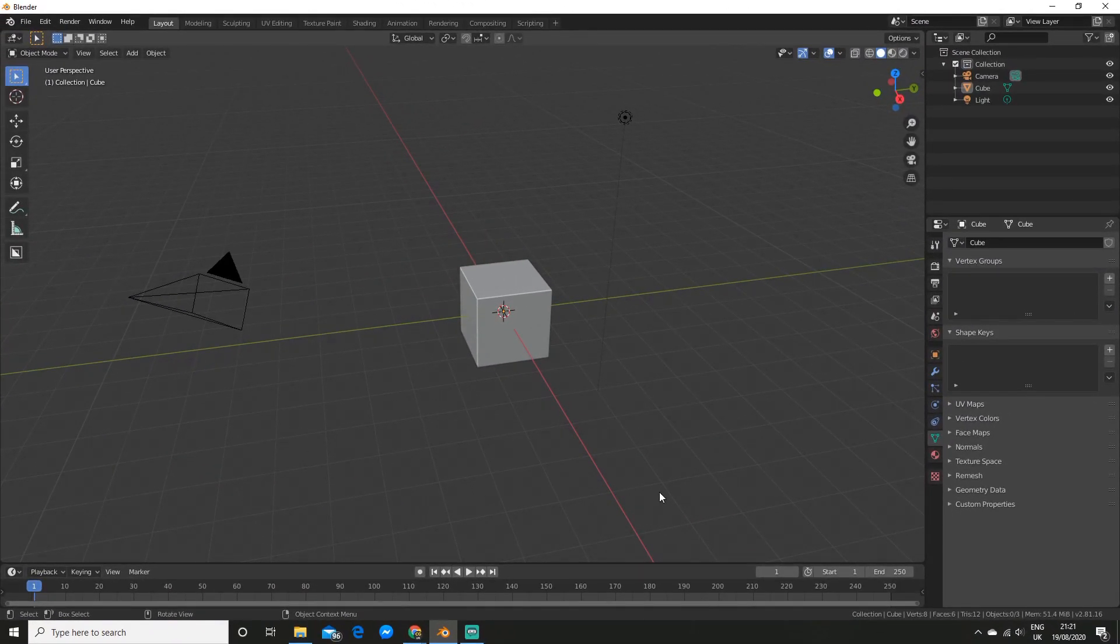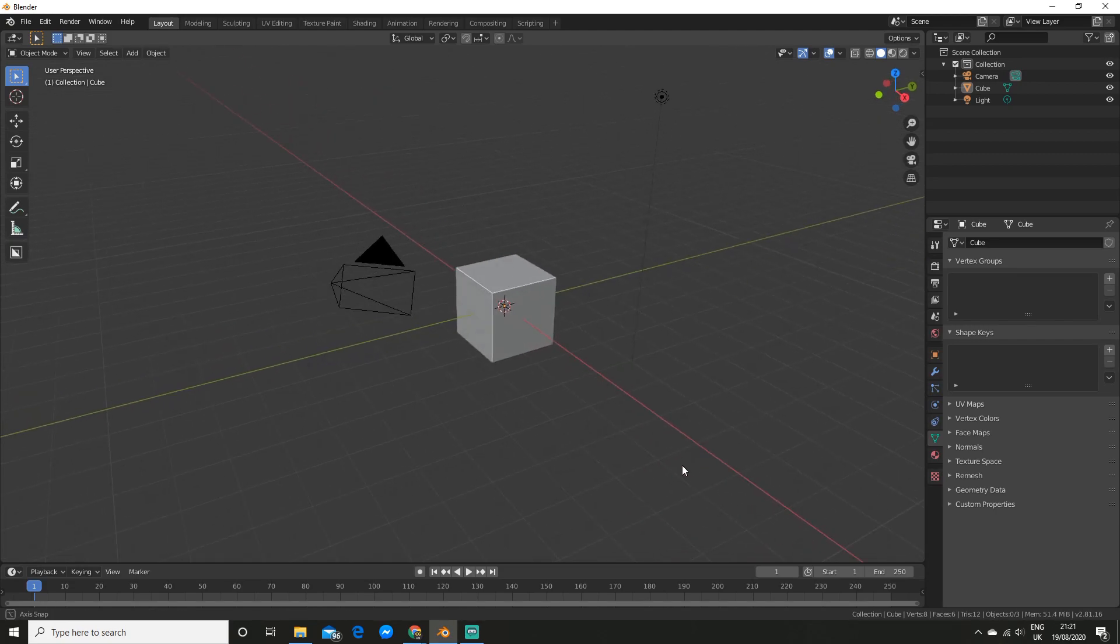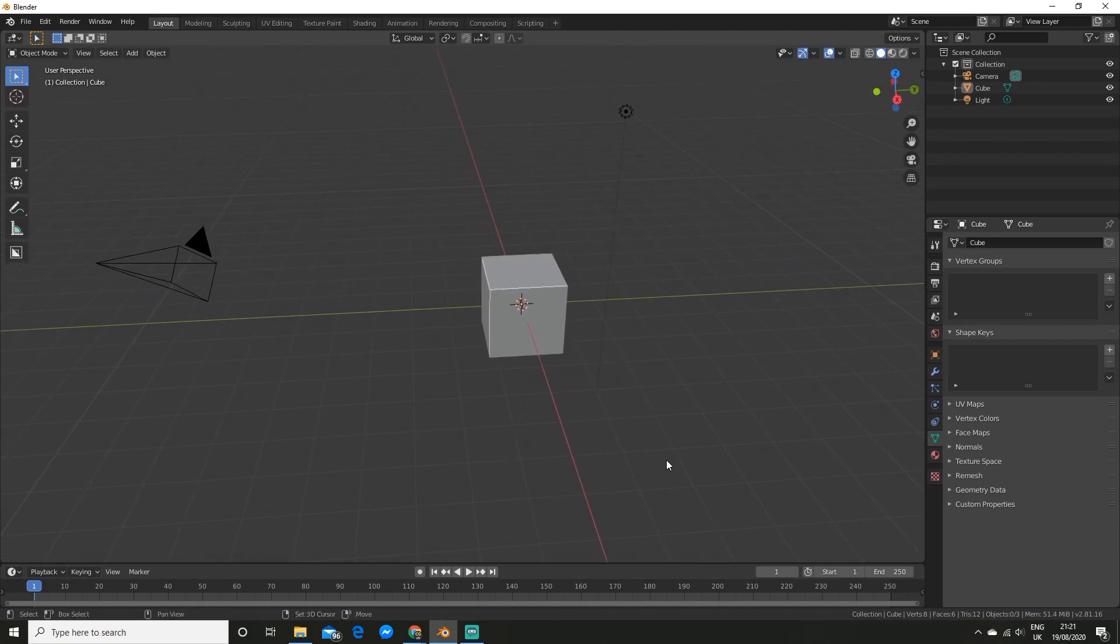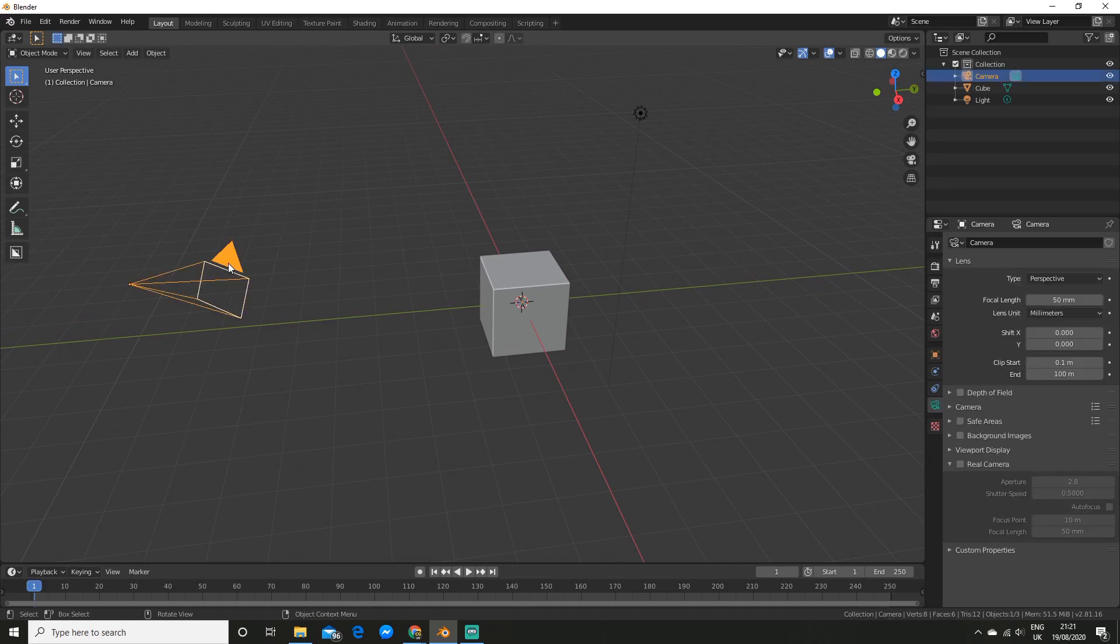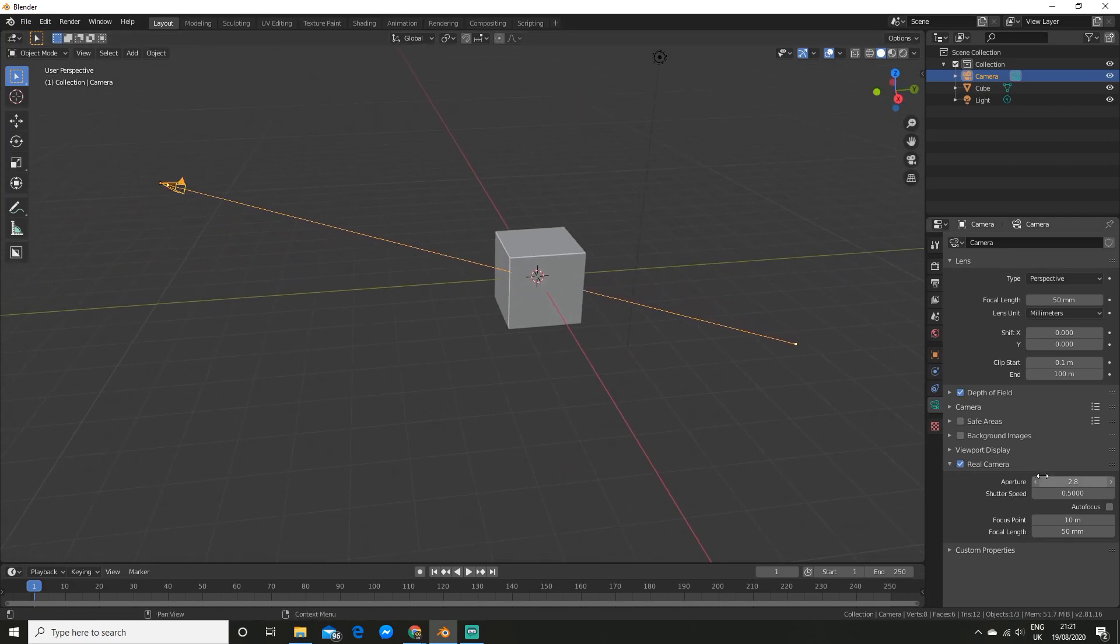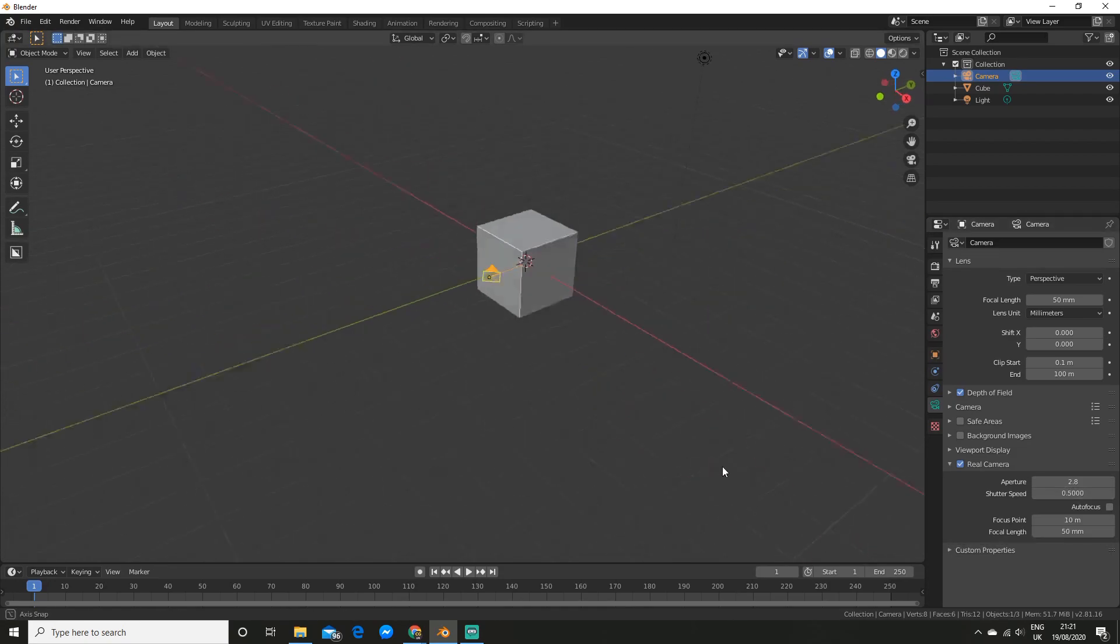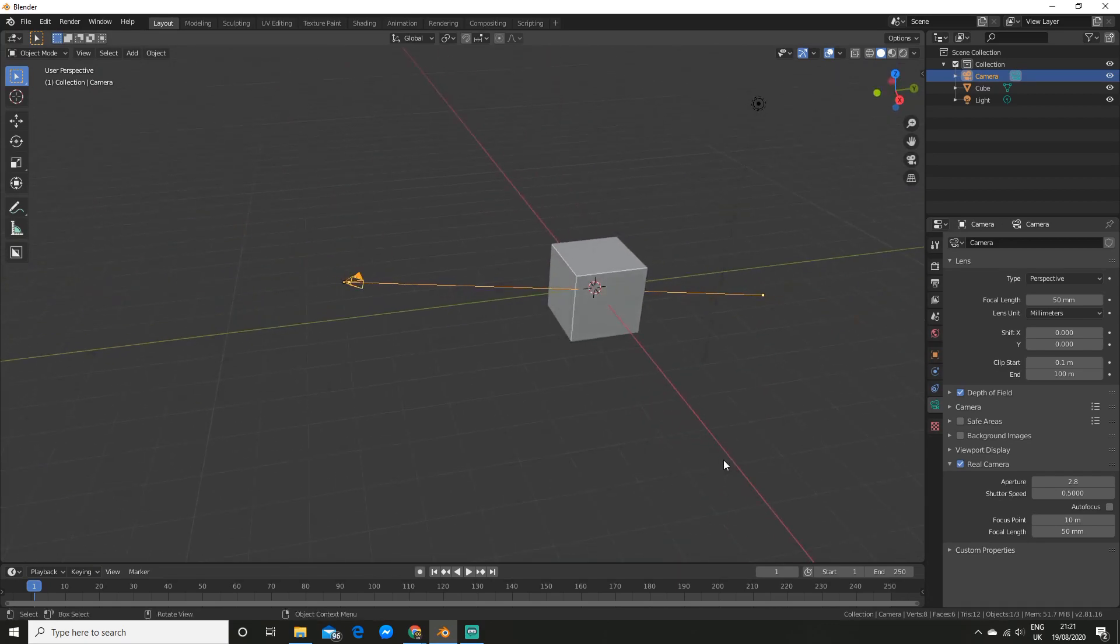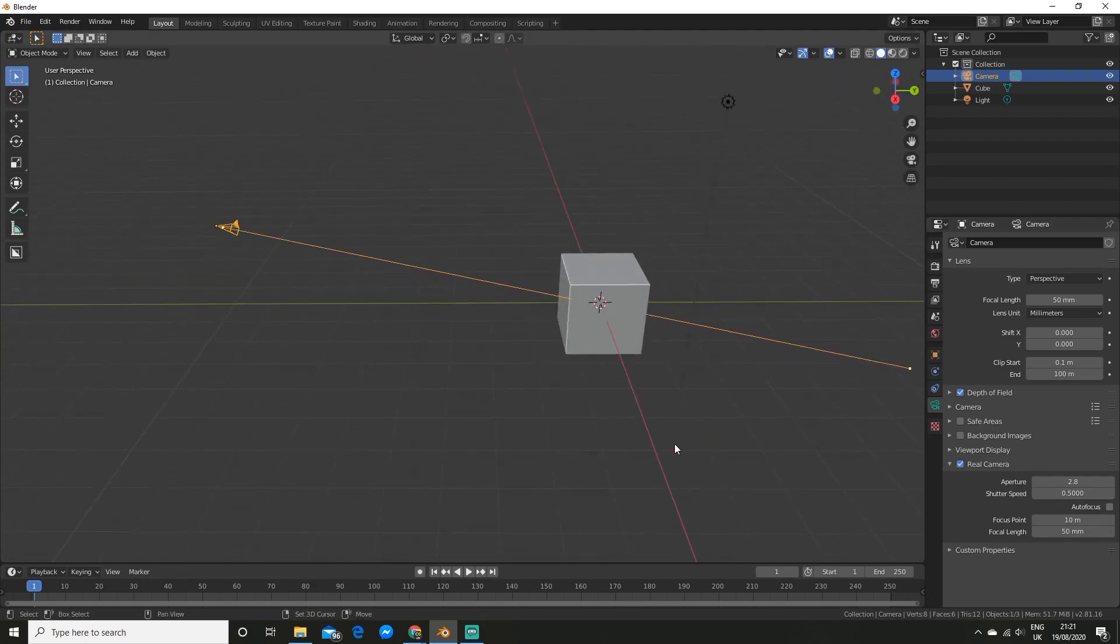So this next add-on is called real camera. So this gives you a ton of extra options for your cameras. All you got to do is select a camera and you can enable the real camera option. And as you can see you get a ton of additional options here, like the shutter speed and aperture. So this is great if you are a photographer. You'll know how to set all this stuff up to make it look better.